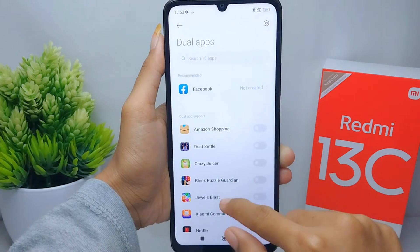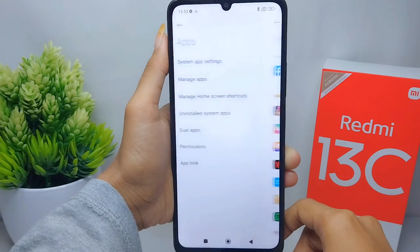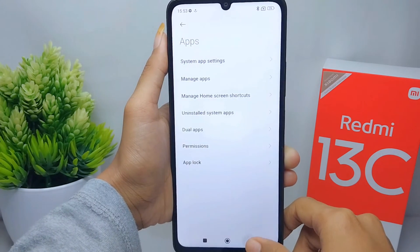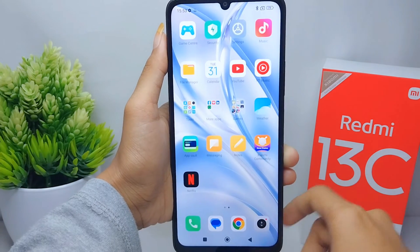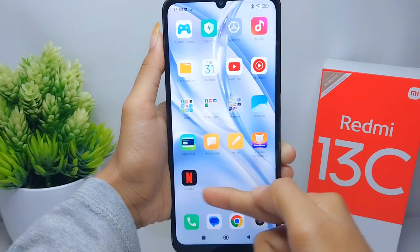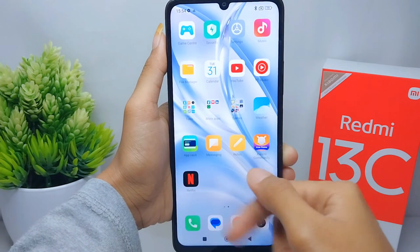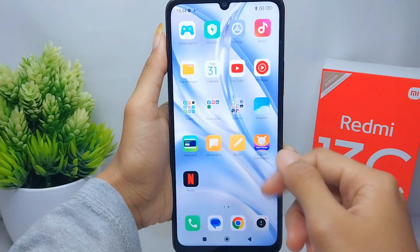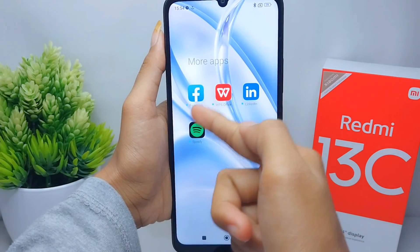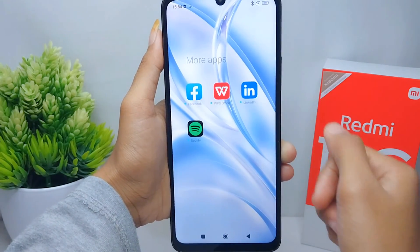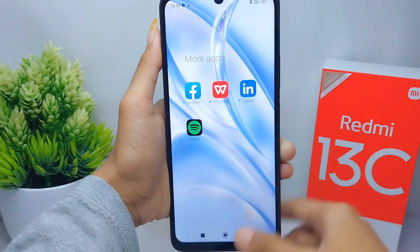That's the tutorial on how to remove clone apps on a Redmi 13C device. If you found this video helpful, don't forget to like and subscribe to get more information from this channel. Thank you.